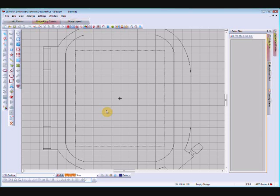Hello, Carol Undy here again with another video tutorial, this time on the partial applique tool. I don't use the partial applique tool very often anymore because now we have advanced applique, but you should know what it does and how to use it. It's useful if you just want to do a very quick, simple applique where two objects overlap.